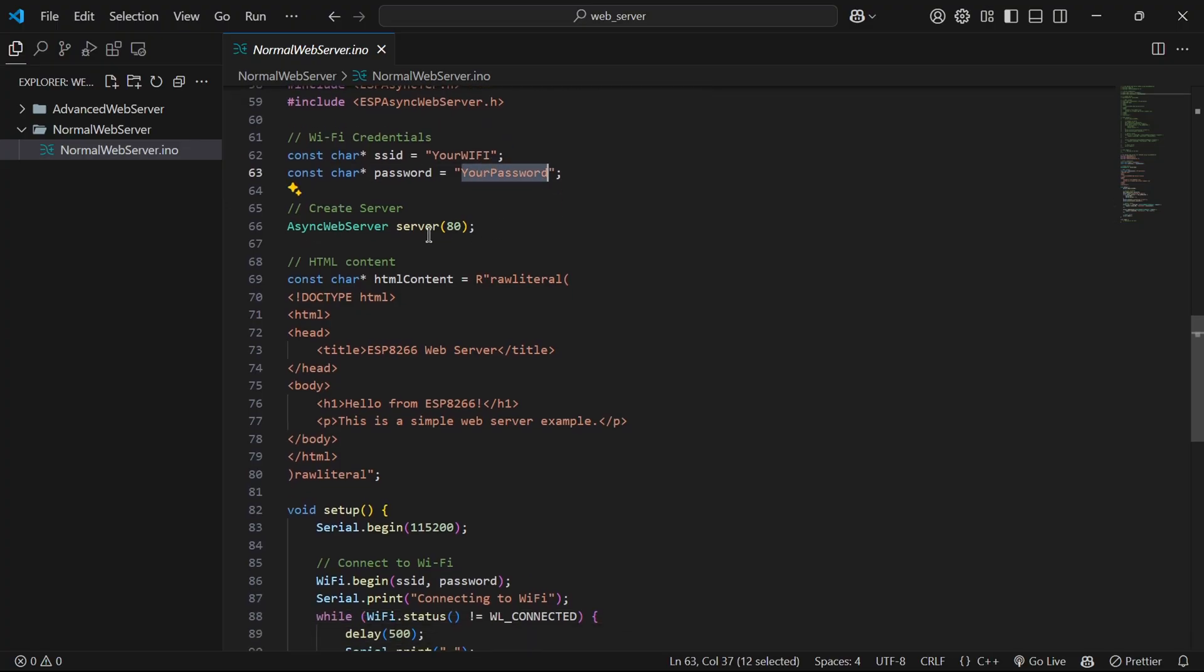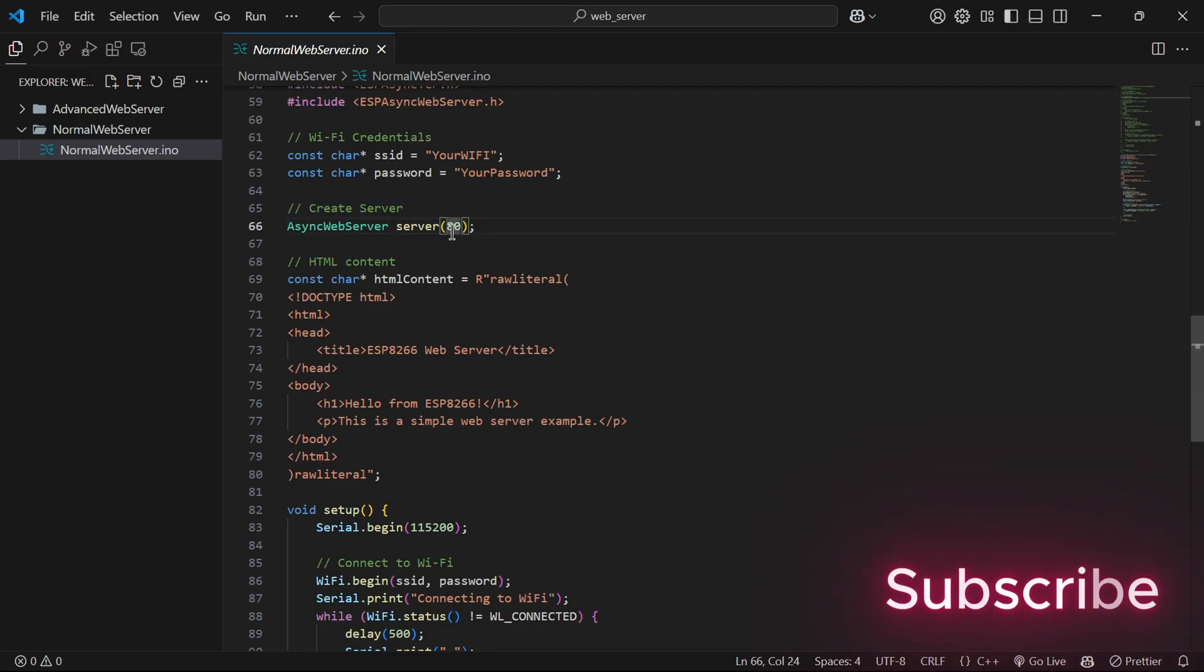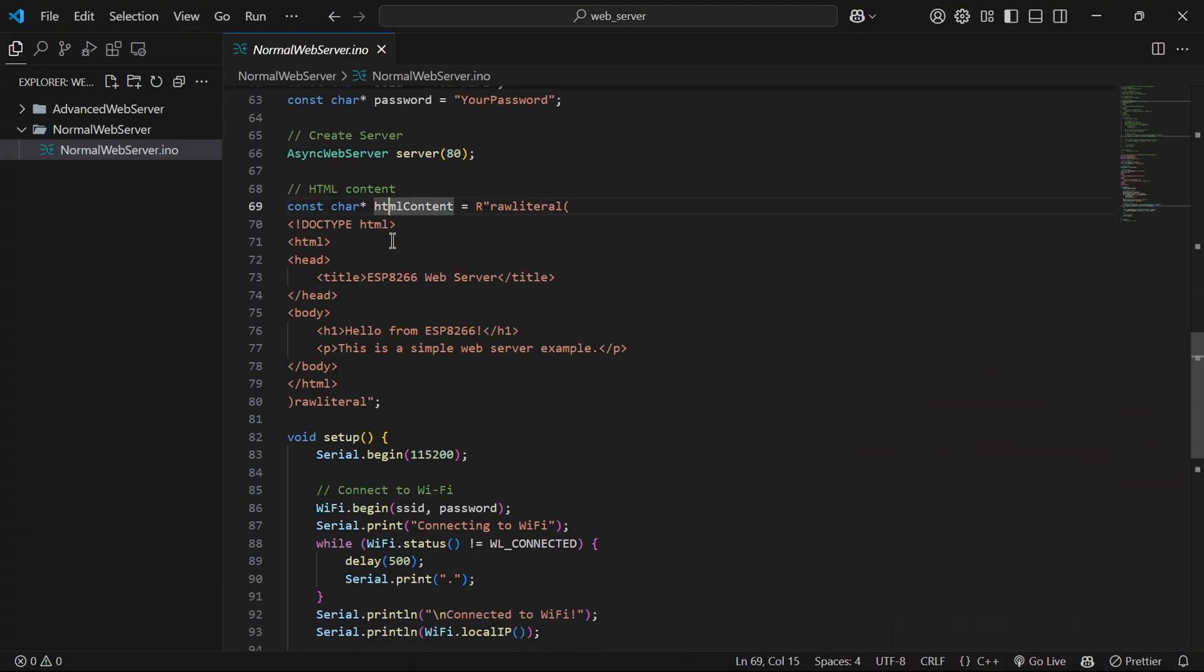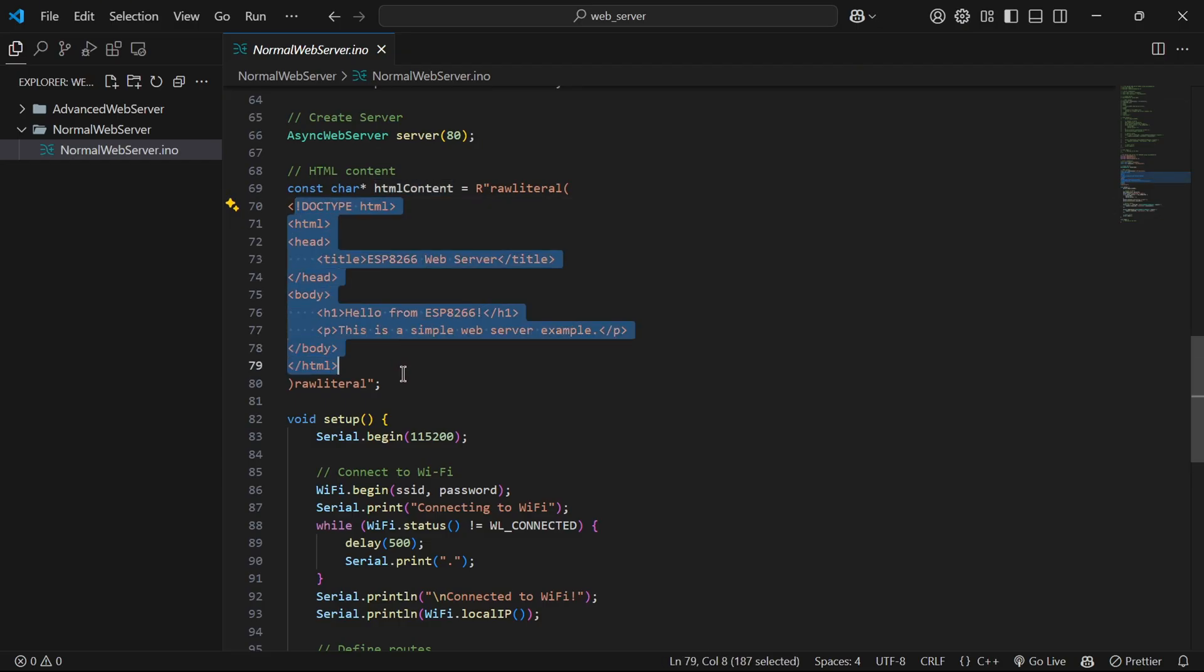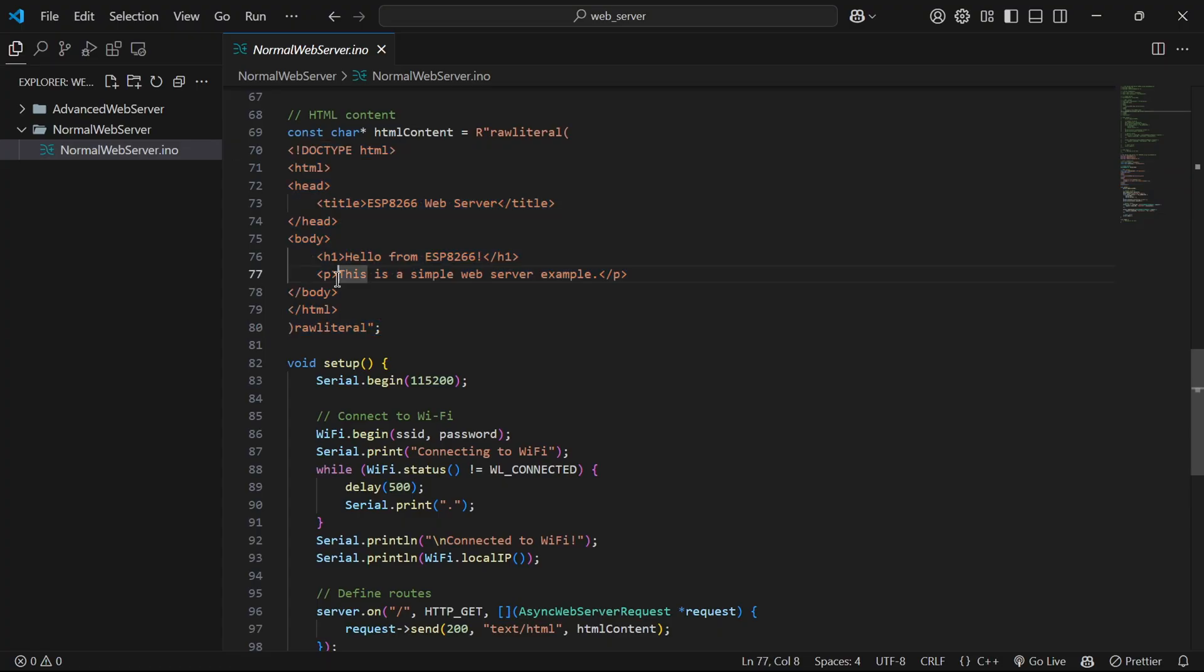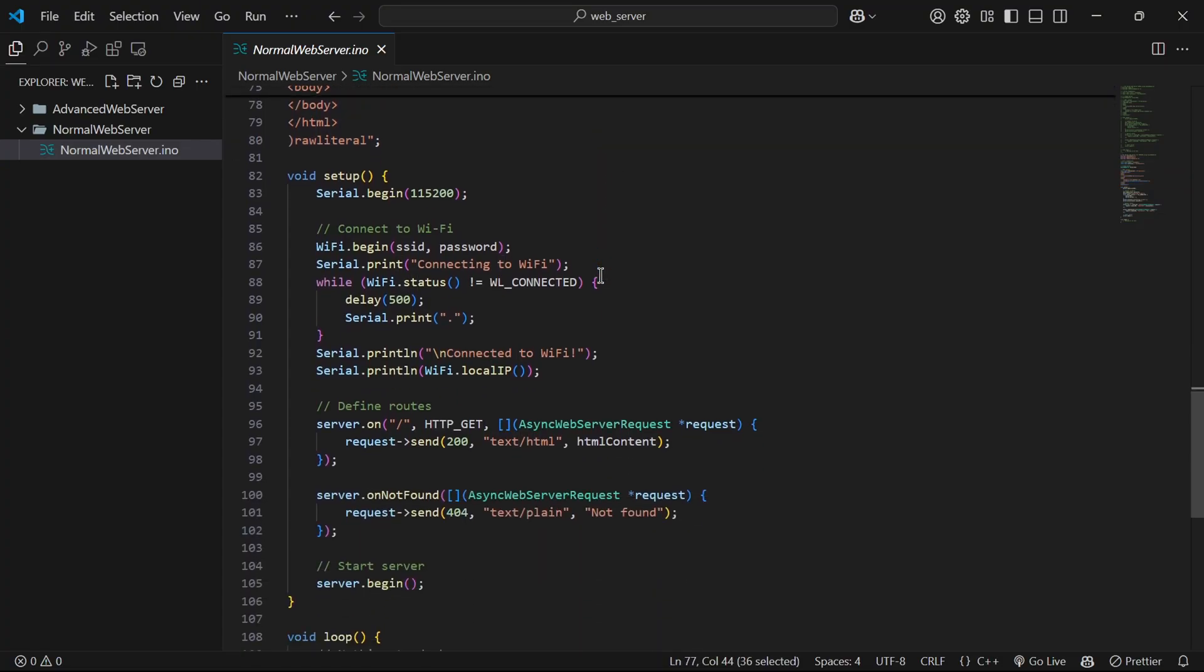Then we initialize web server using async web server library at port 80. Then we have a constant named html content where we store our html code. This is a very basic code and there is no styling. In your case you can add CSS and javascript as well.